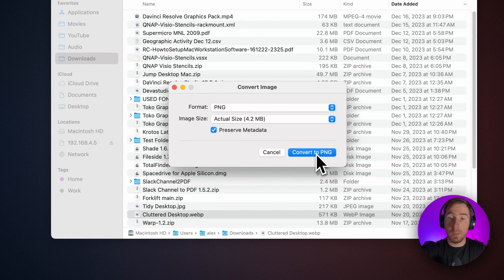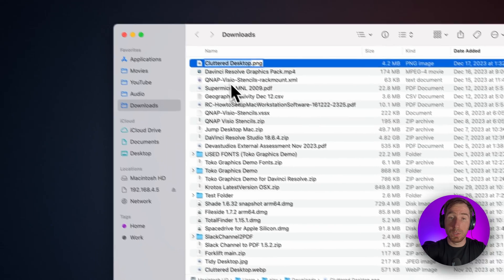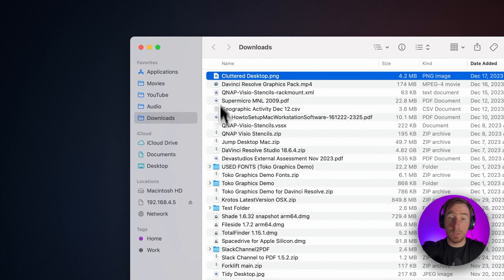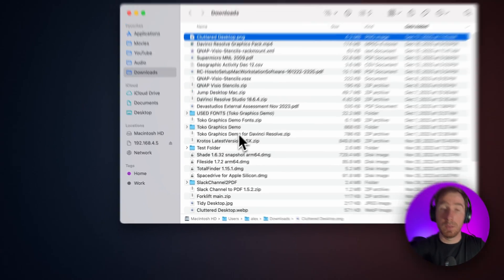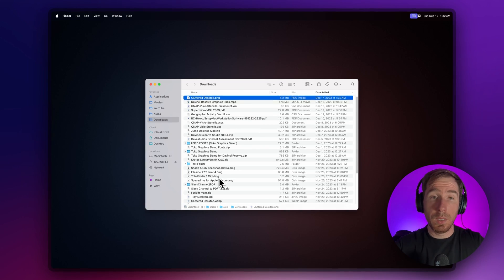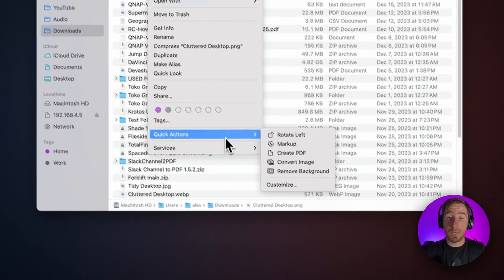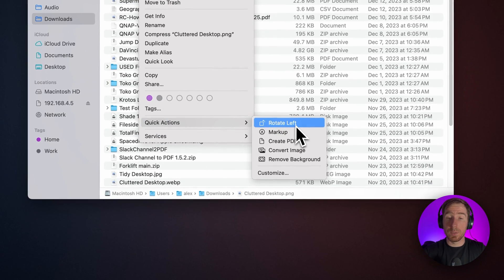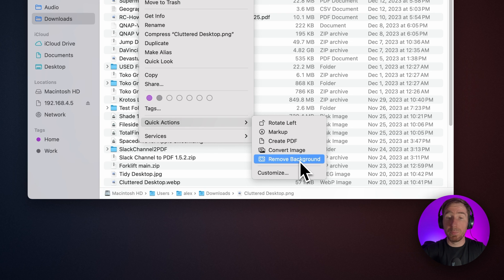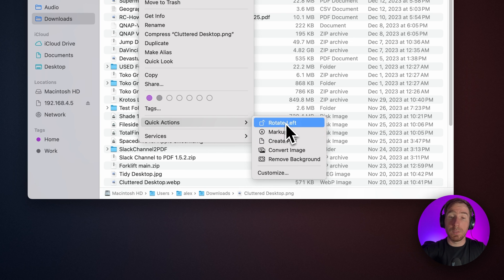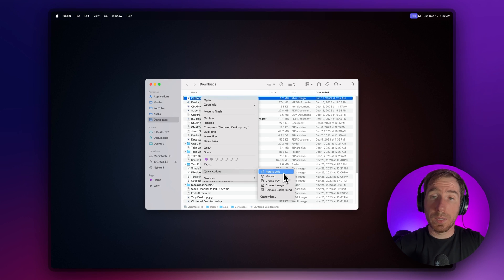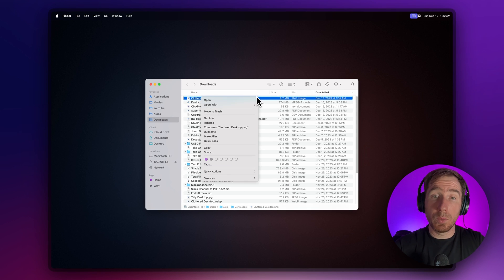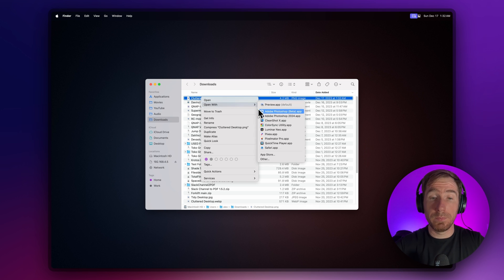Here we see the same image but in the format we need. These Quick Actions offer more features—for example, remove background, create PDF, markup, and rotate. Quite useful, quite handy, and saves a lot of time. With that, we can conclude the overview of Finder.